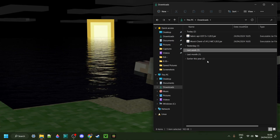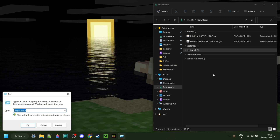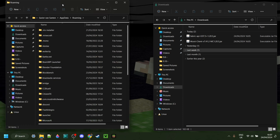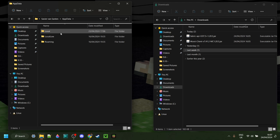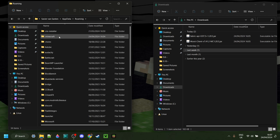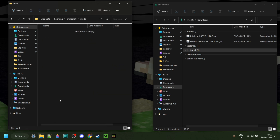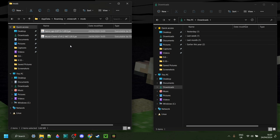As you can see in my downloads, I have the Fabric API as well as Worst Client. What I can do now is press Windows and R at the same time, and then type a percentage sign, appdata, and then another percentage sign, just like so. Then you can hit Enter or click OK, and you should end up in the Roaming folder. Then go into the .minecraft folder. You might need to scroll down a little until you find the Mods folder. This is the folder that you want to drag both the Fabric API as well as the Worst Client files right into, just like so.